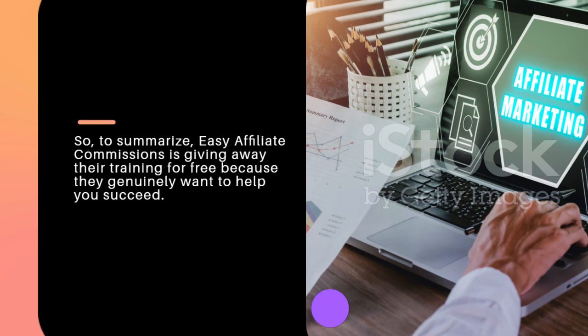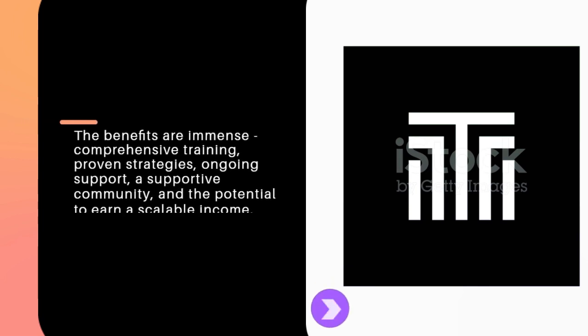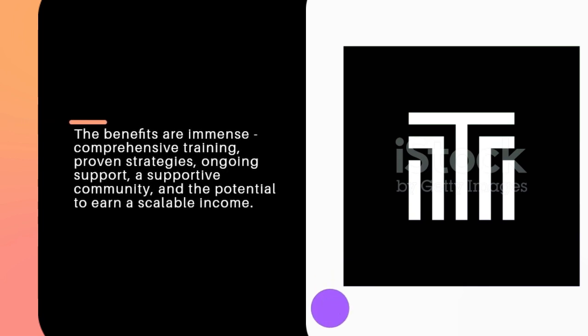So to summarize, Easy Affiliate Commissions is giving away their training for free because they genuinely want to help you succeed. The benefits are immense: comprehensive training, proven strategies, ongoing support, a supportive community, and the potential to earn a scalable income.